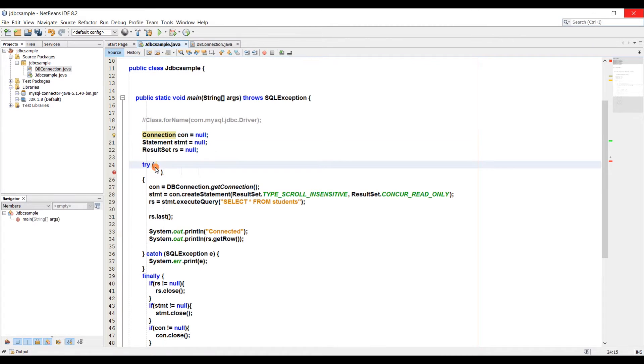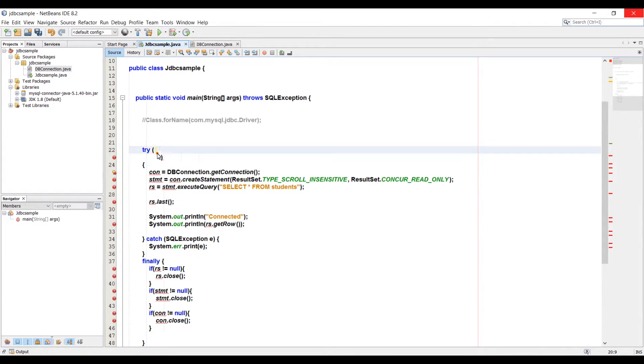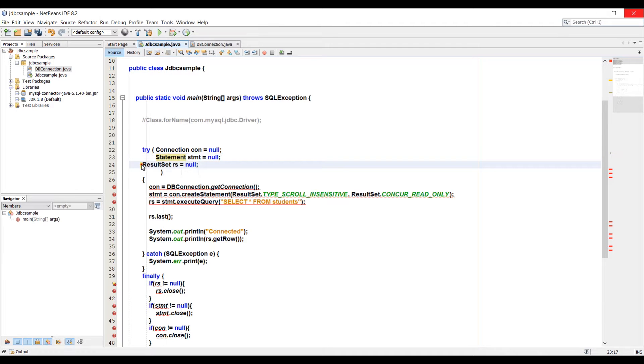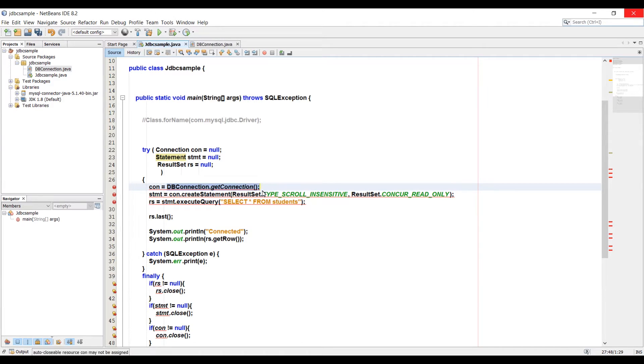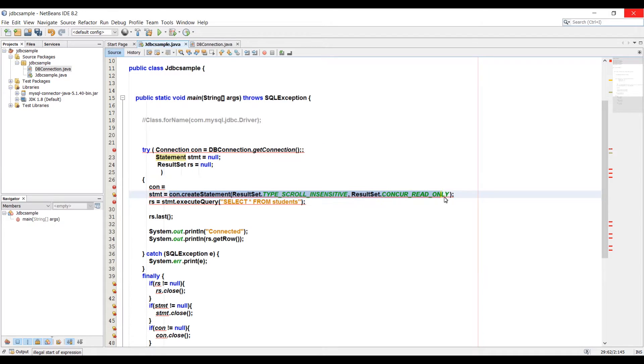Let's go back to the code. Now I'm gonna copy connection, statement, result set and I'm gonna paste that after the try keyword in the parenthesis. We're just gonna fix up the tabulation here and then we're gonna copy the code in front of con and then I'm gonna paste instead of null there, and then same for stmt object and then rs which is our result set.